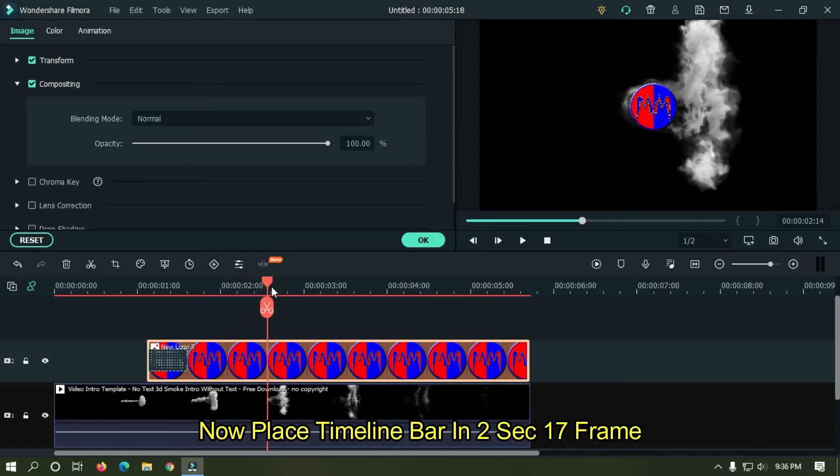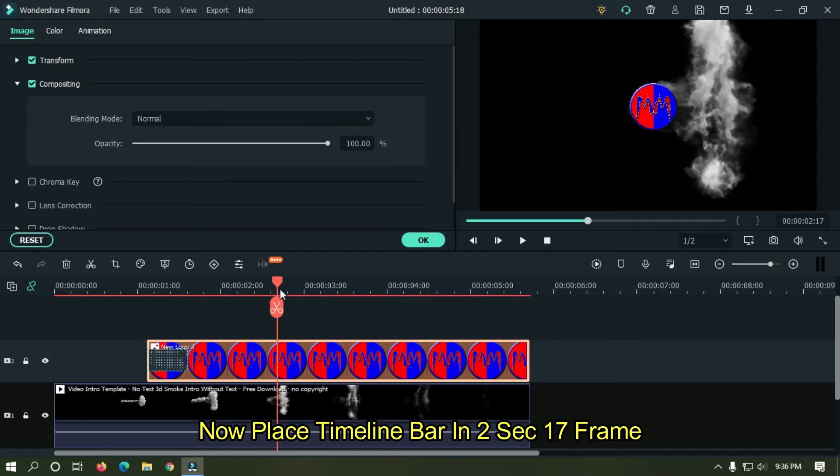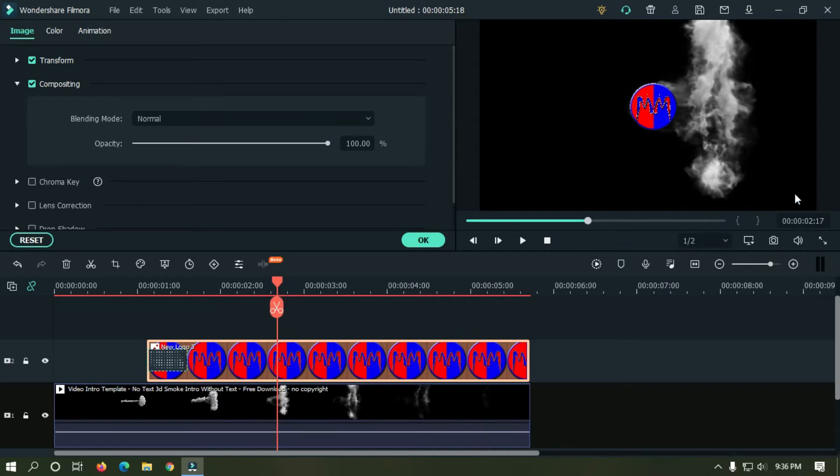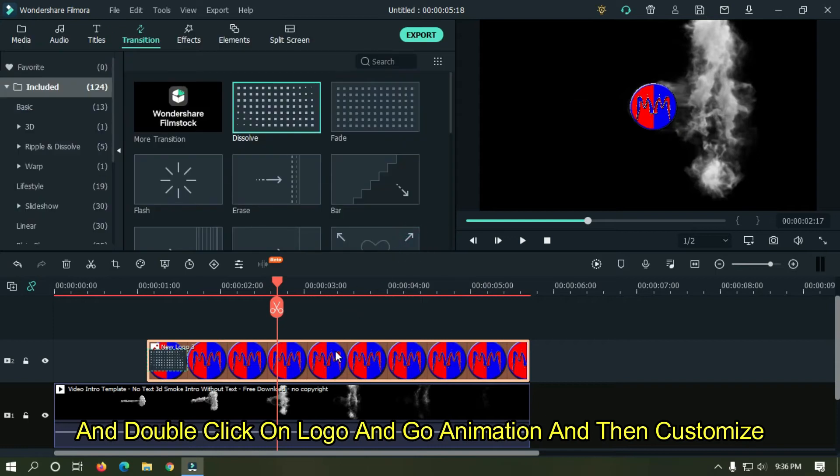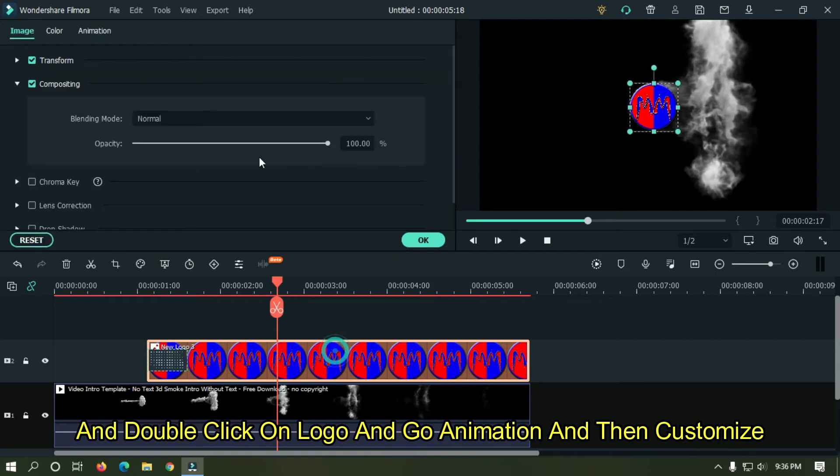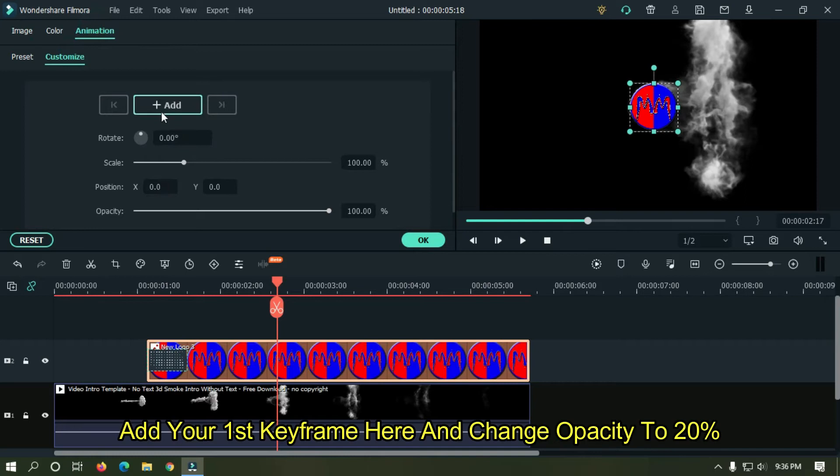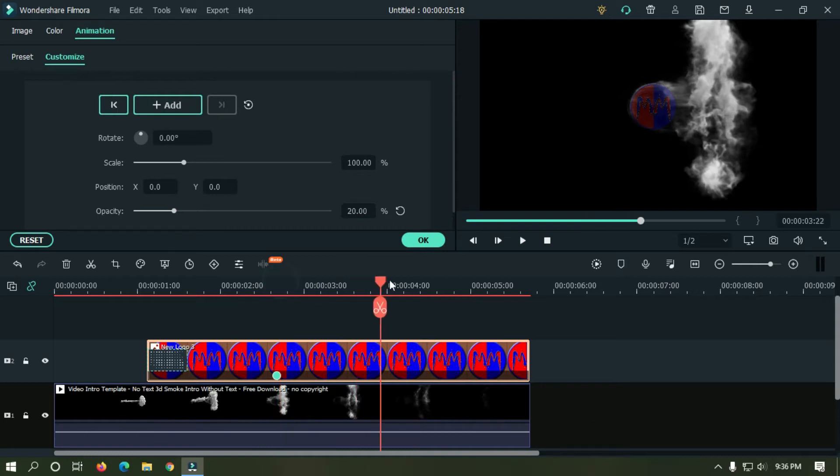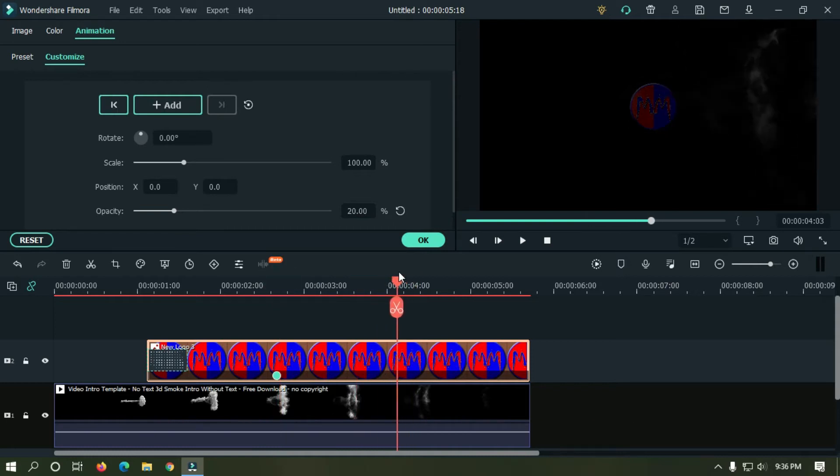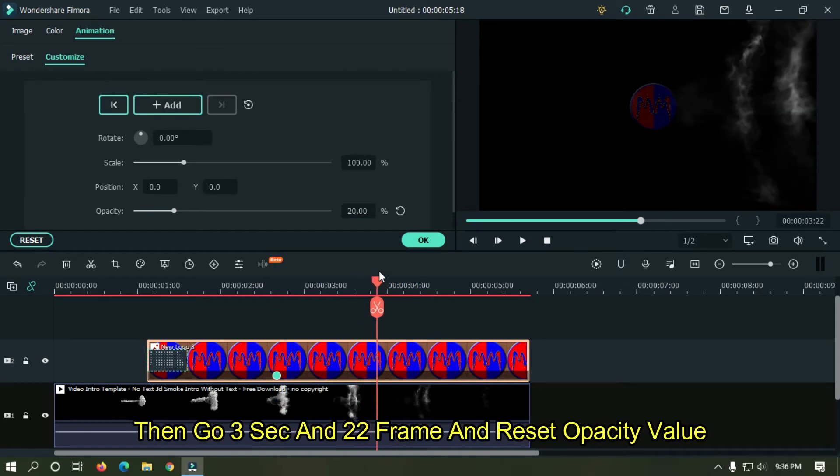Now place timeline bar in 2 seconds 17 frame and double click on logo and go animation then customize. Add your first keyframe here and change opacity to 20 percent. Then go three second and 22 frame and reset opacity value.